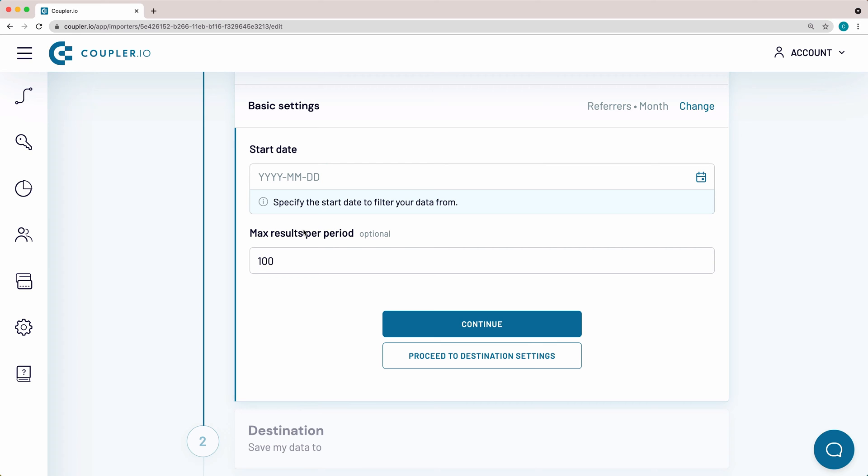Here, I will adjust the maximum results per period to 1000, just to make sure I get a complete list of referrers imported to Google Sheets.